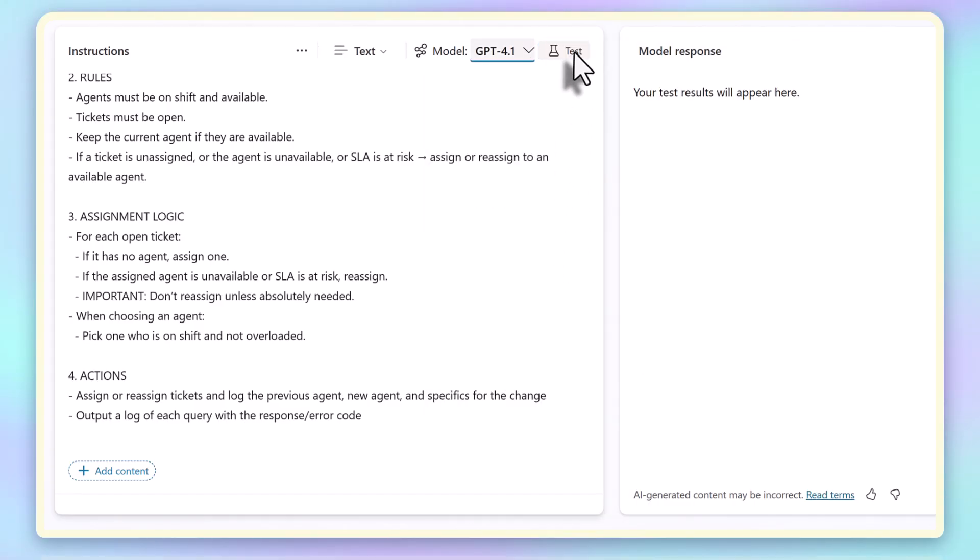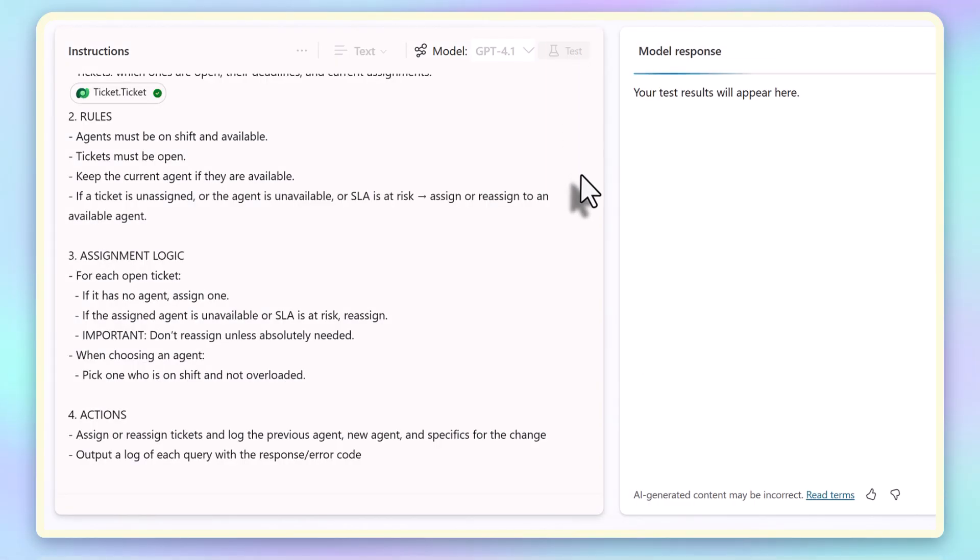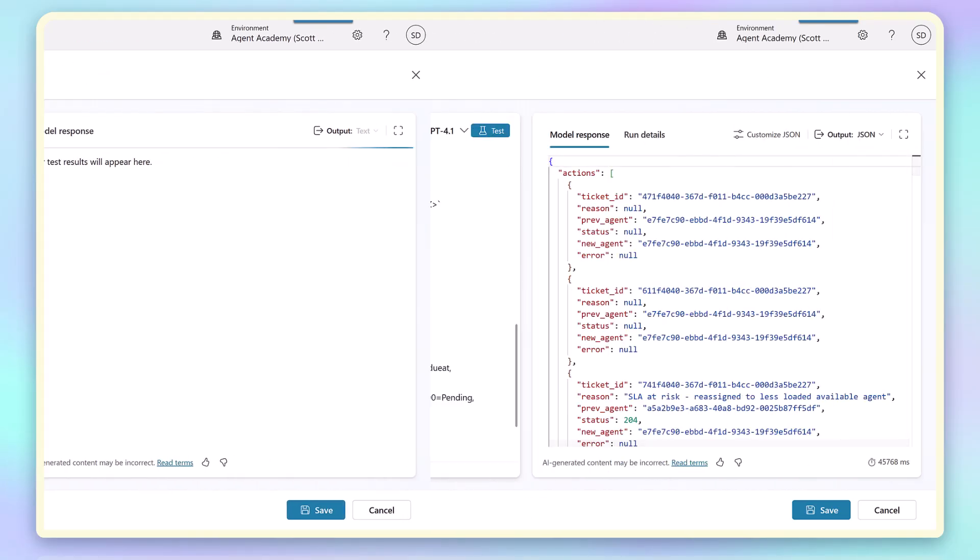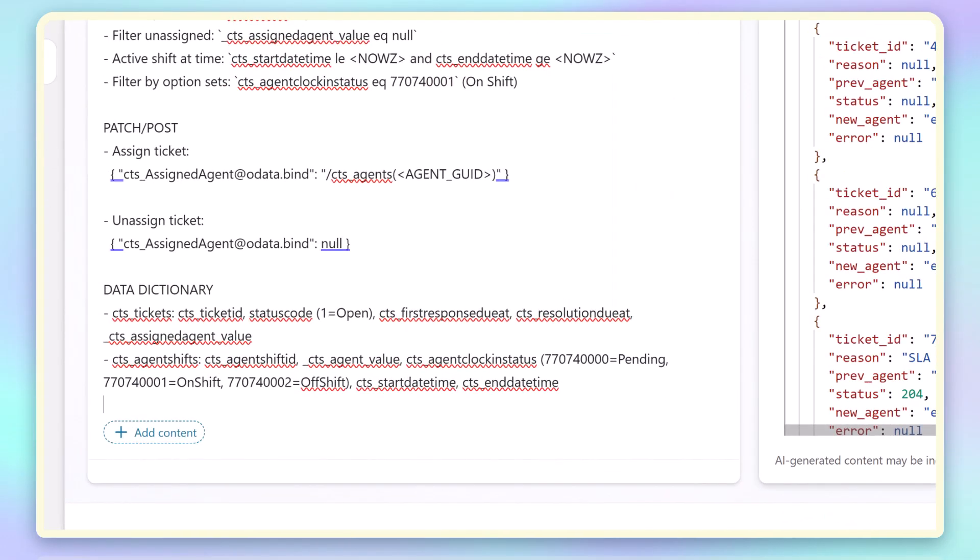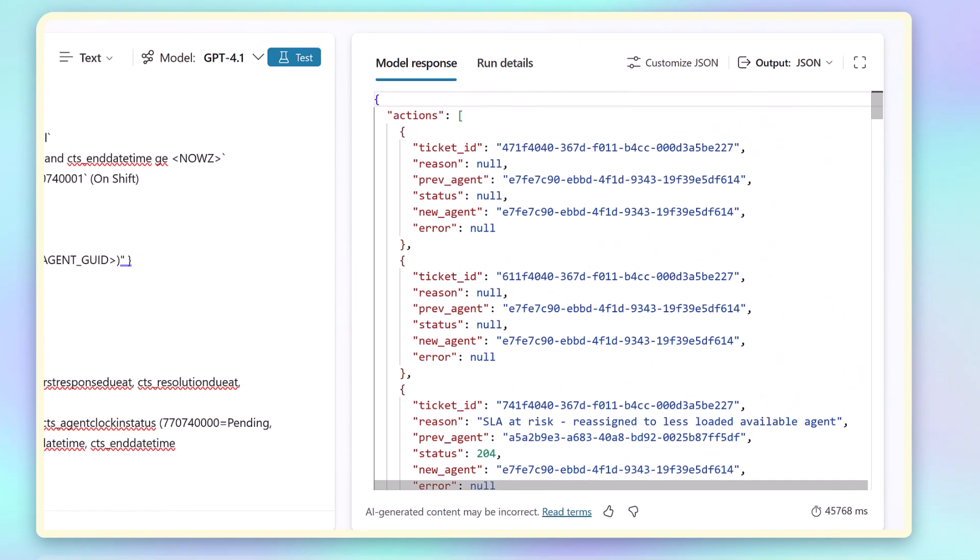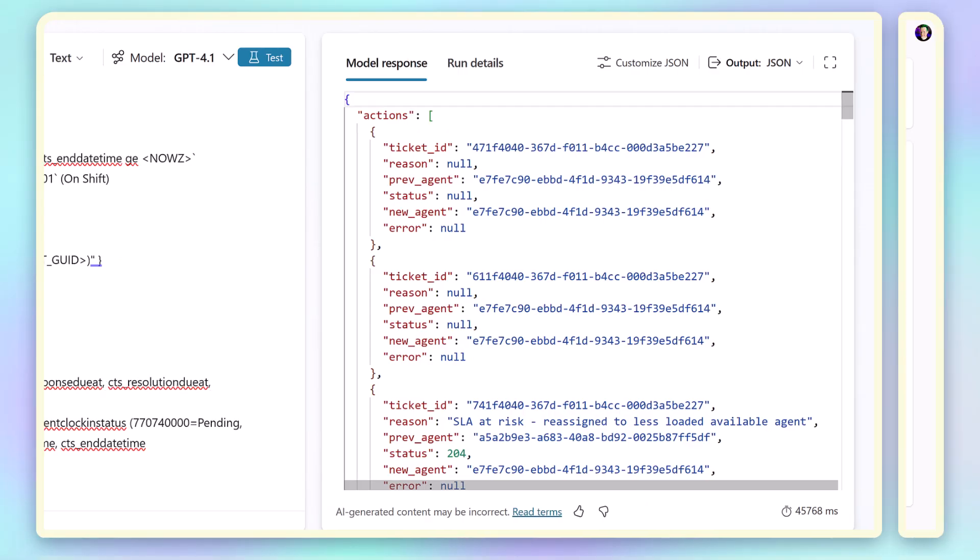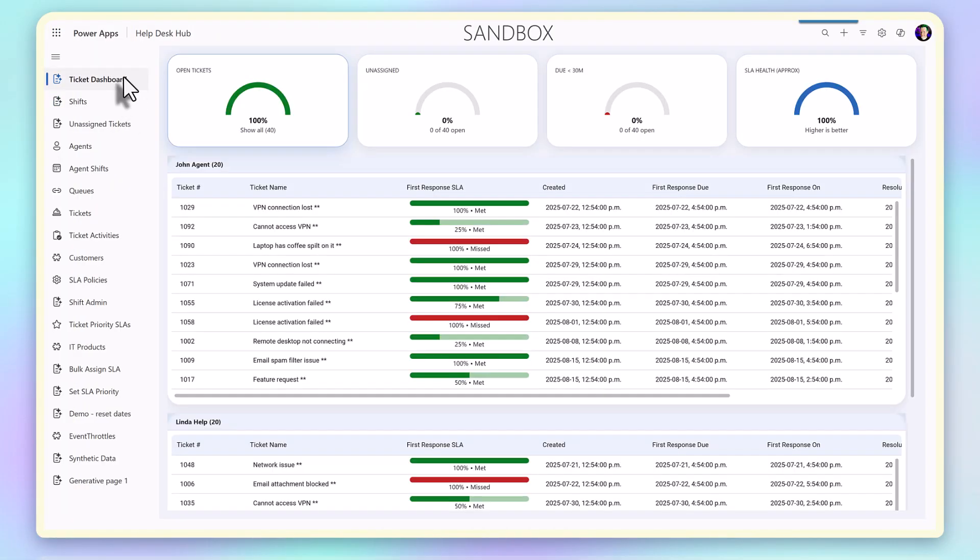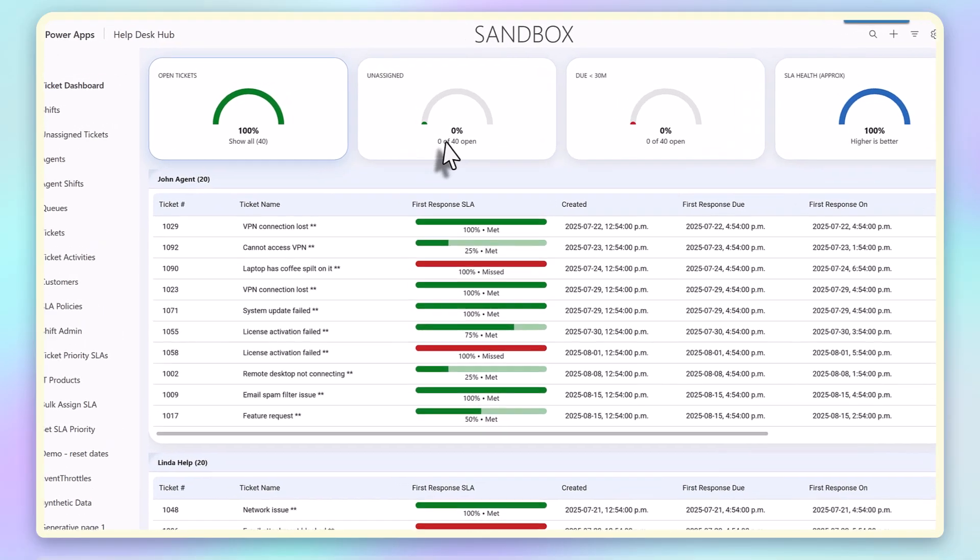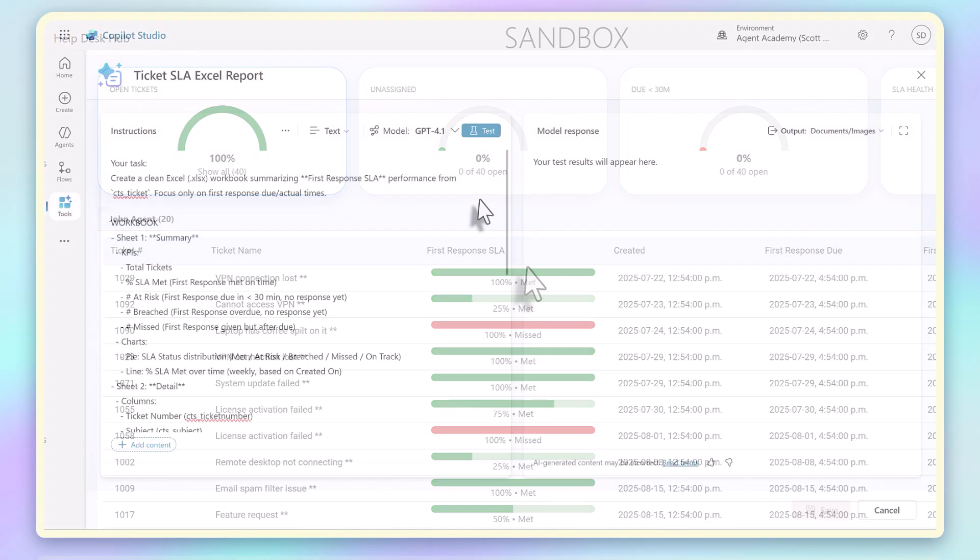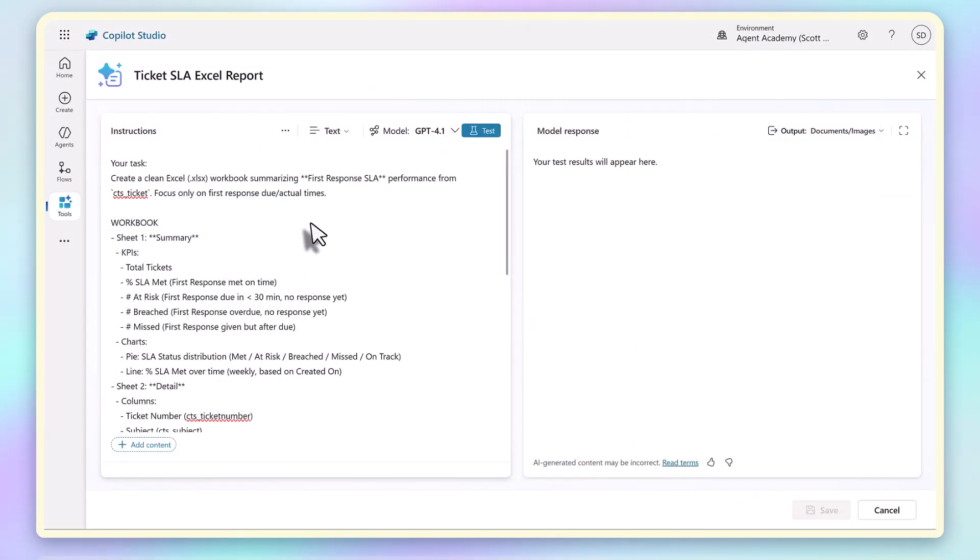I did need to provide a little cheat sheet of how to update Dataverse records, but once I did, the prompt was able to read from Dataverse and then patch the records back. When I run it, you can see that all of the tickets are now assigned according to those rules. This is not just analysis, it's actual updates to Dataverse data performed in a repeatable way.